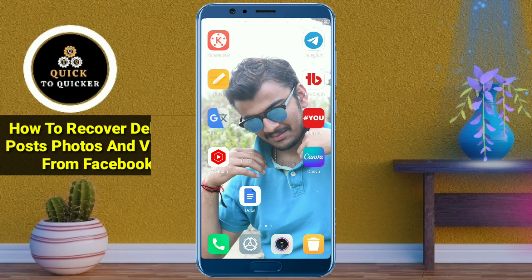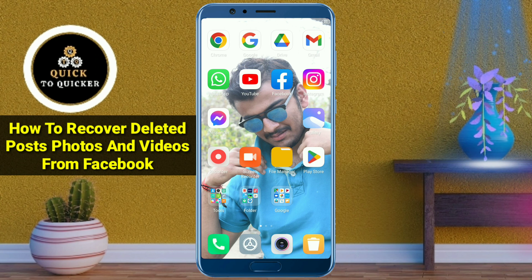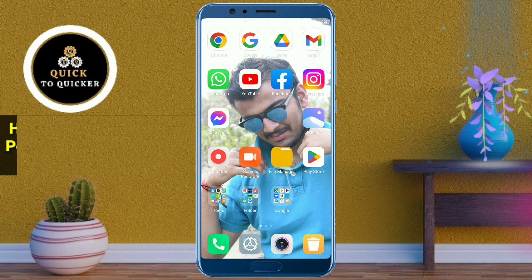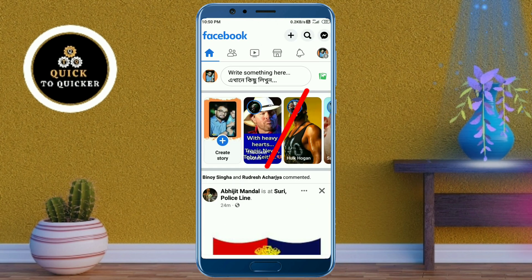Hey guys, in this video I will show you how you can recover your deleted posts, photos and videos from your Facebook account easily. So let's get started. First of all, open the Facebook application, then click on the three lines at the top right corner.